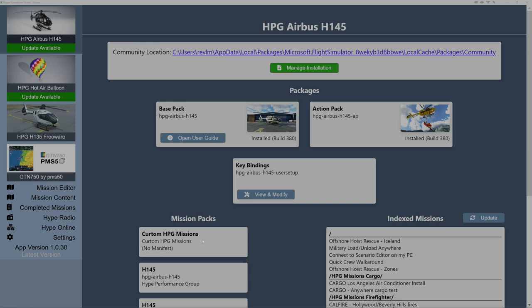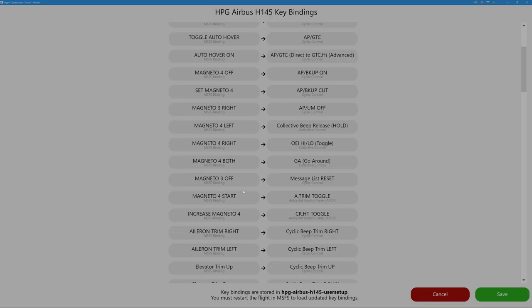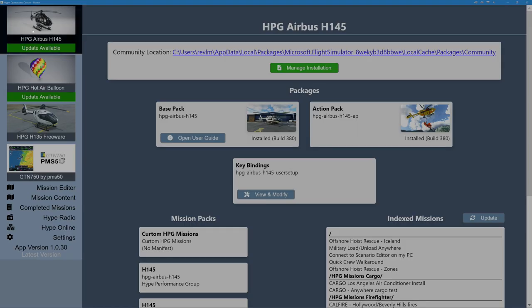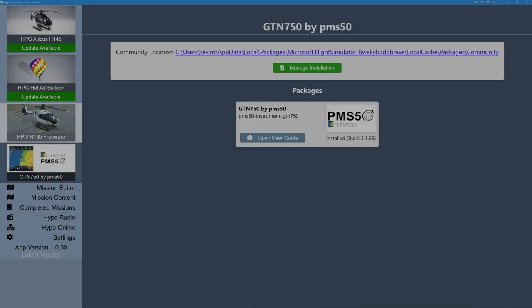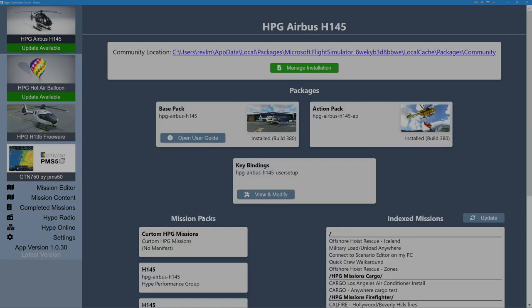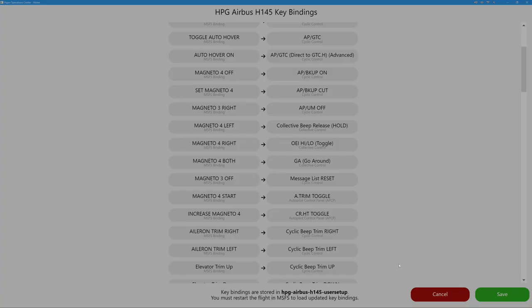If you want to do this, the first thing you need to do is go to View and Modify and this screen comes up. I'm in Hype Operation Centre. I am on the helicopter, the H145 — you can see I've got an update available. Go to HPG145, you get a different screen, then go to Key Bindings which is underneath Base Pack and Action Pack, click View and Modify and this screen will come up.